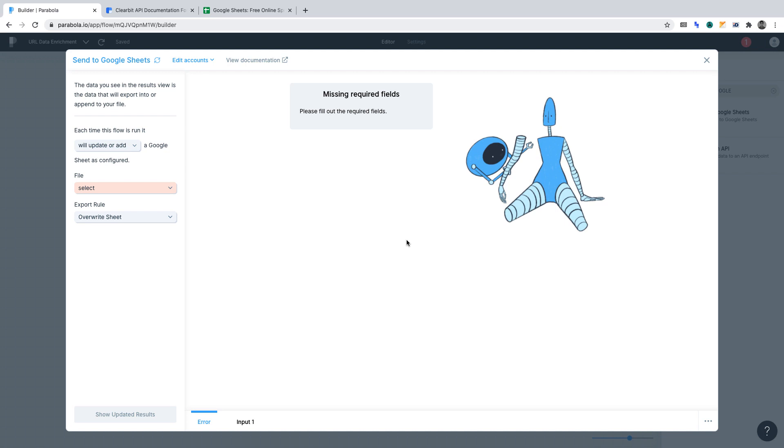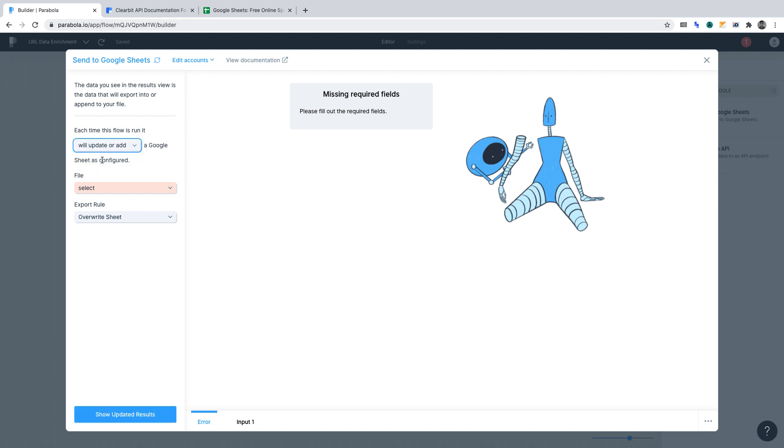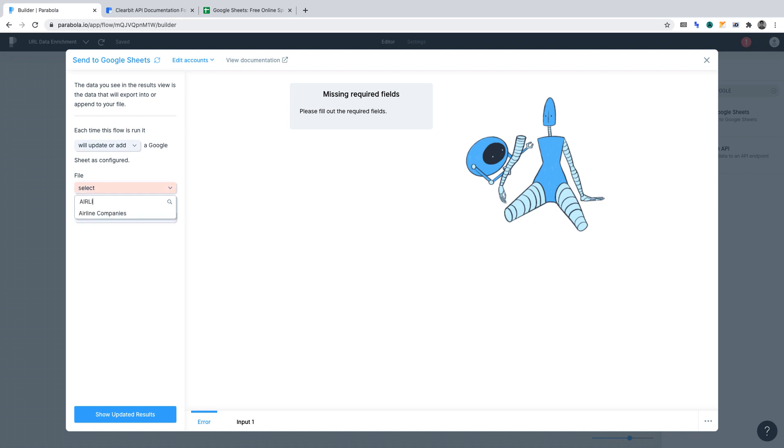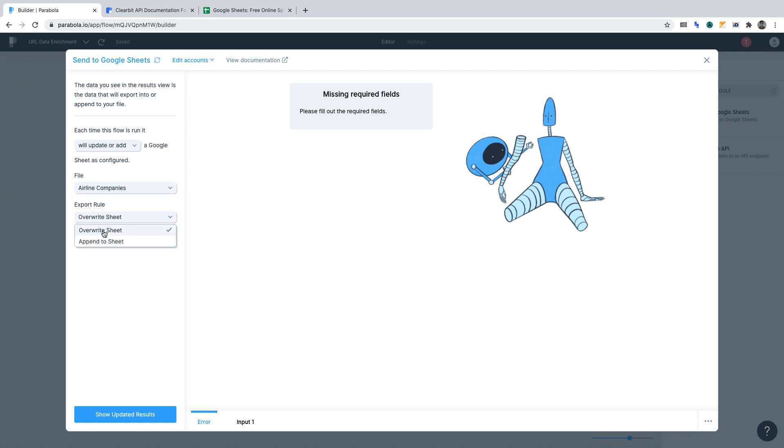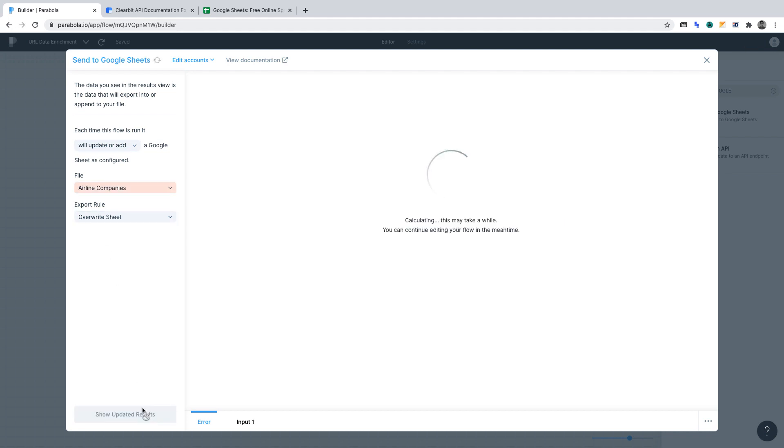Let's go through what must get done here. From the top, ensure that each time the flow is run, it will update or add. Select a file. Select the same Google Sheet we initially created, which was airline companies. That's where we want to feed our data. Set the export rule to overwrite unless you want to append the data. Now, click show updated results.